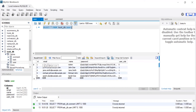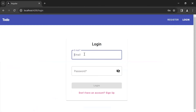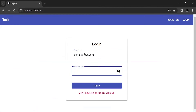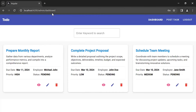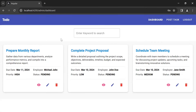You can see the details of the admin with ID one. Let's go to the browser and log in as admin. Click on the login button and it will navigate us to the admin dashboard.